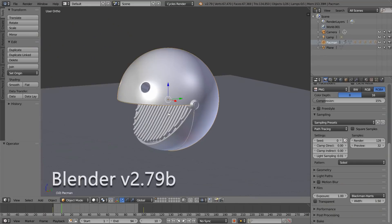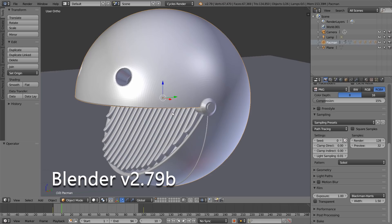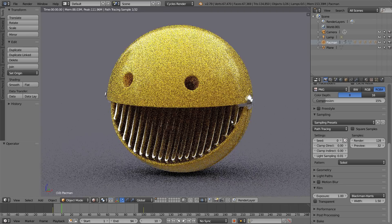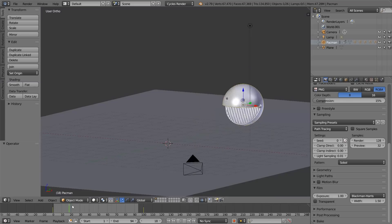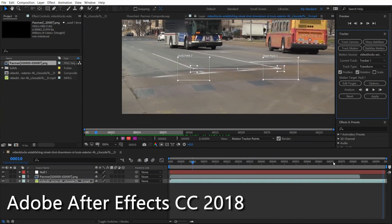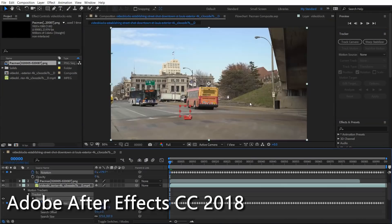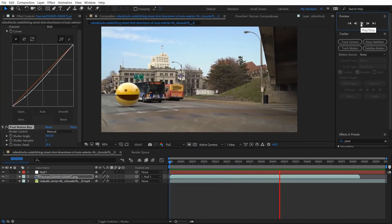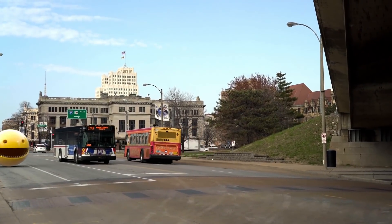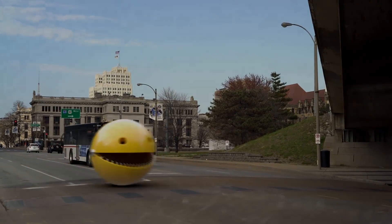We'll be using Blender to animate a 3D model of Pac-Man that I'm giving away for you guys to play around with. And once the animation is rendered out, we'll motion track some live-action footage and composite the shot in Adobe After Effects. Right guys, so let's get started.